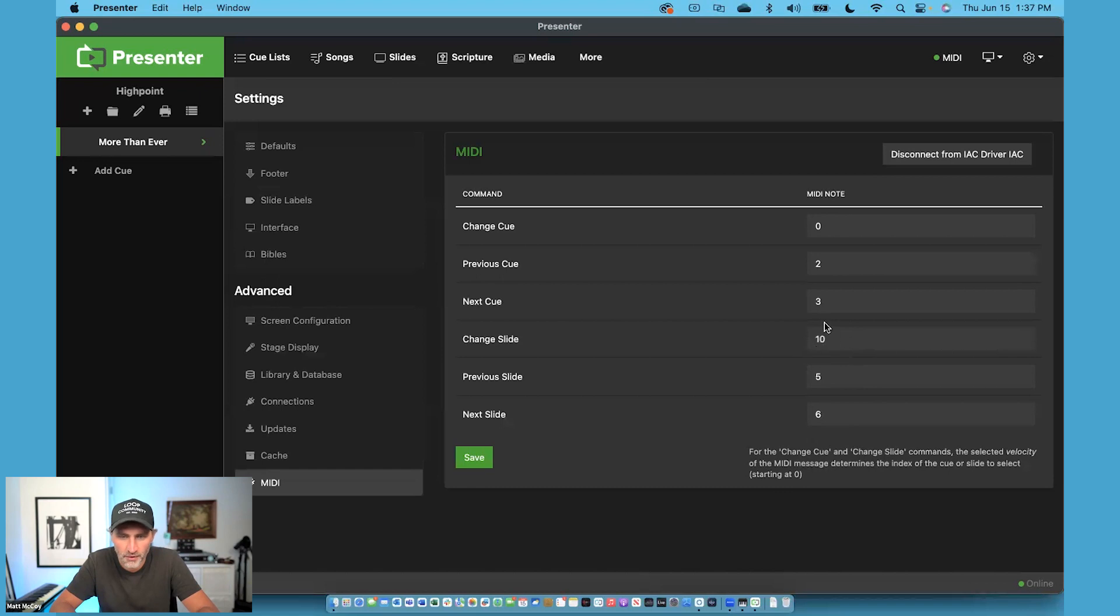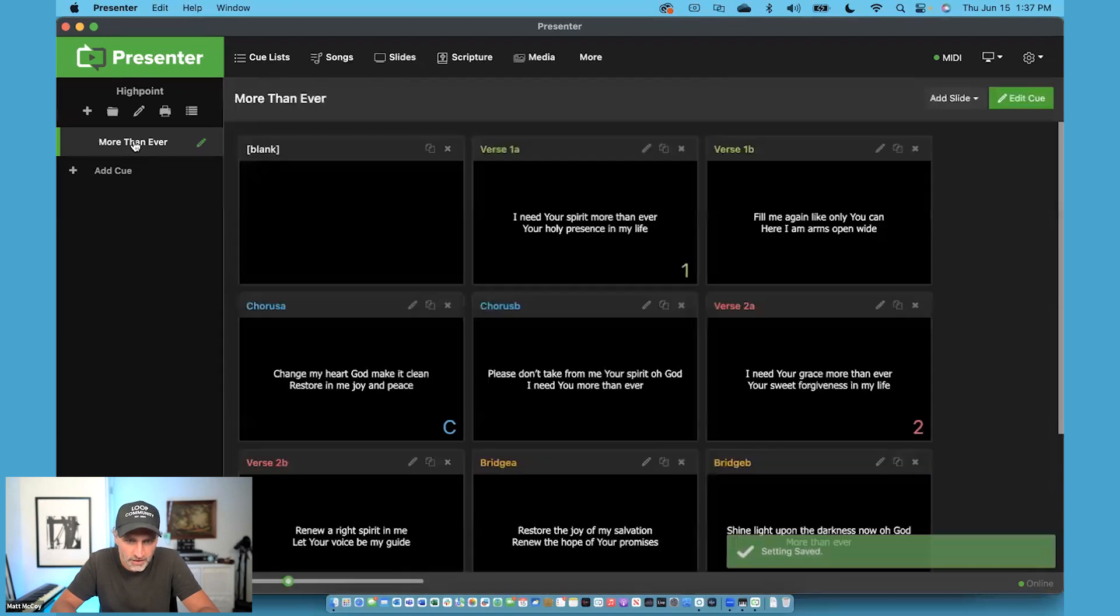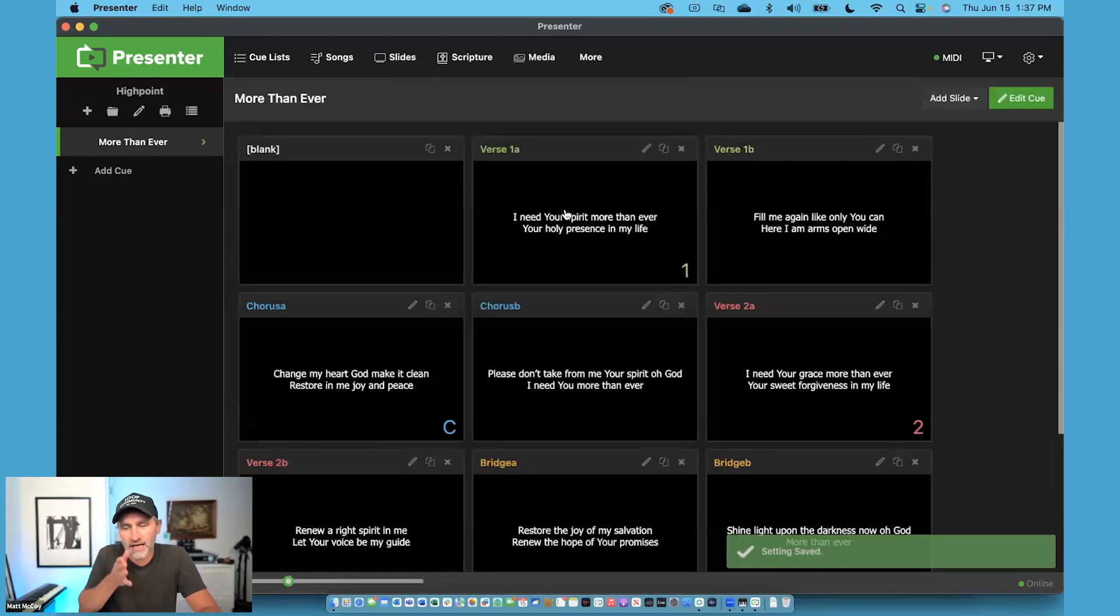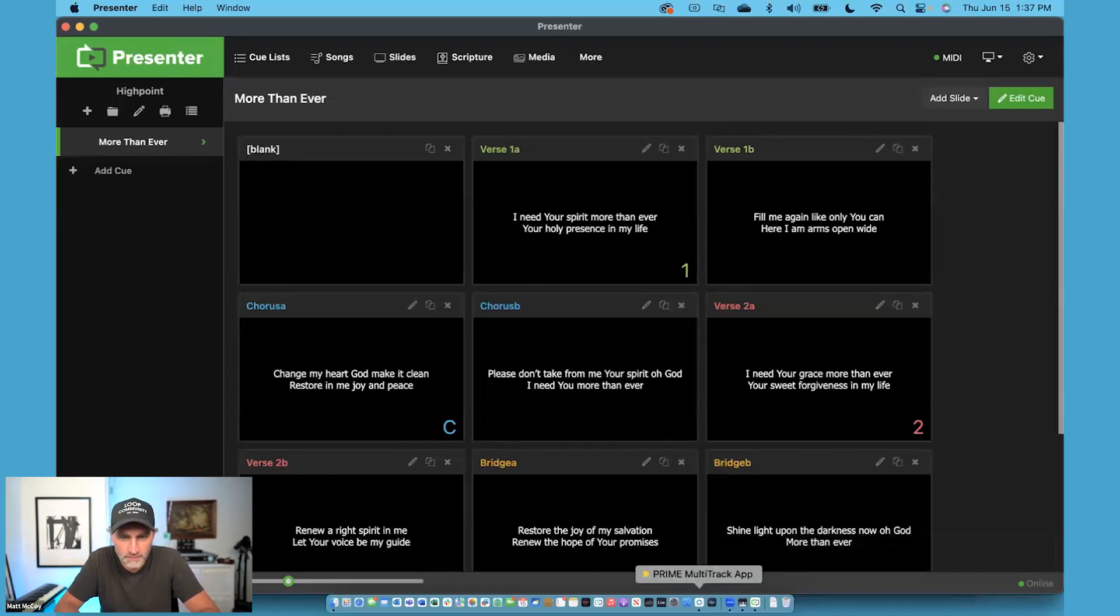So let's just remember, Presenter needs MIDI note 10. So I'm going to click Save, and let's go back to my song. And now all we have to do is set up the MIDI mappings inside of Prime to work with these slides.